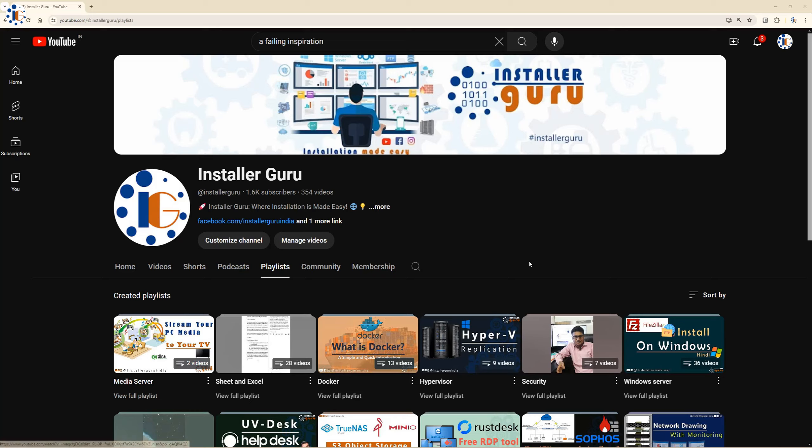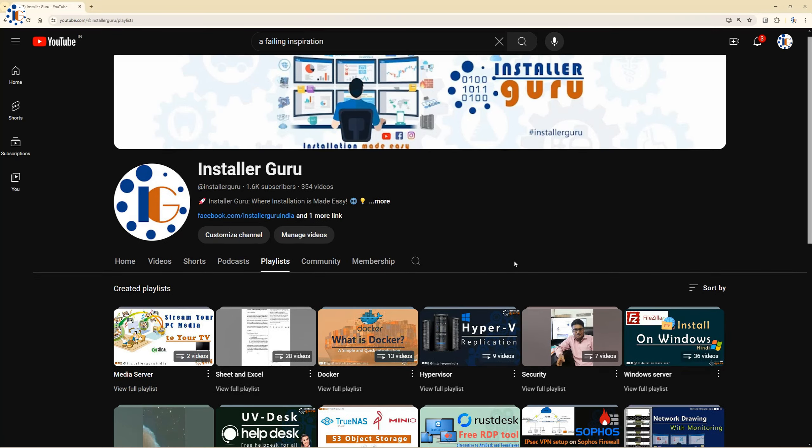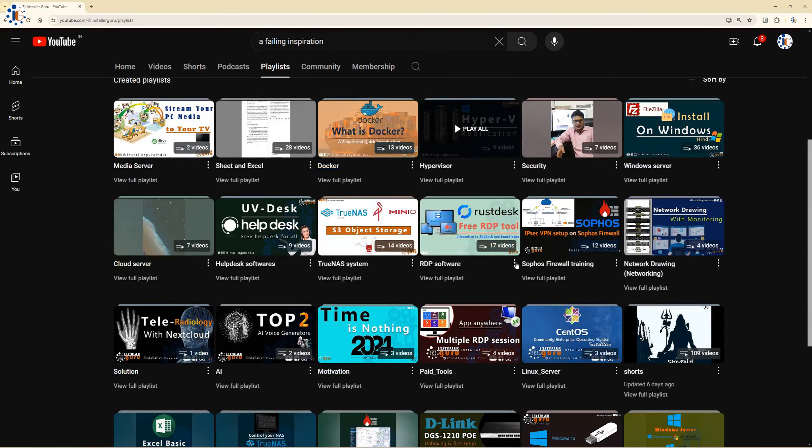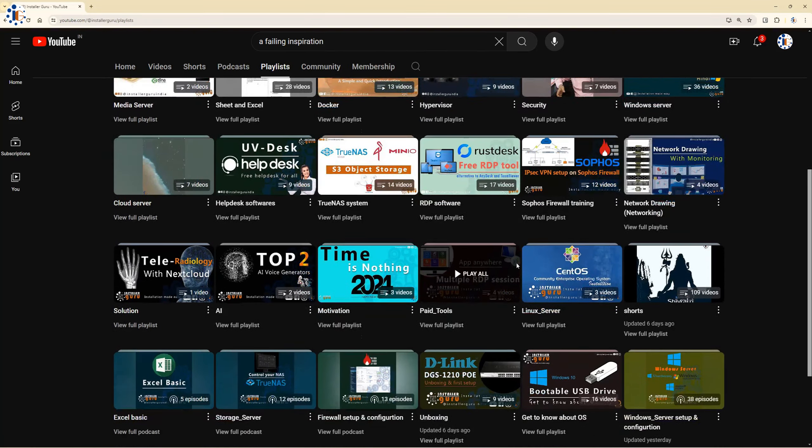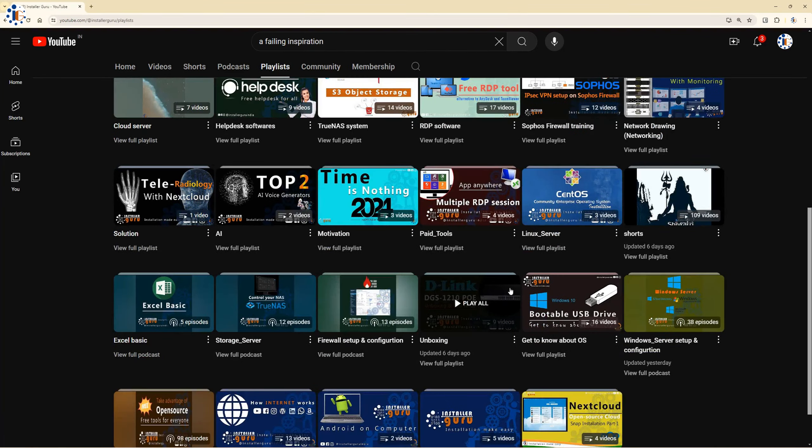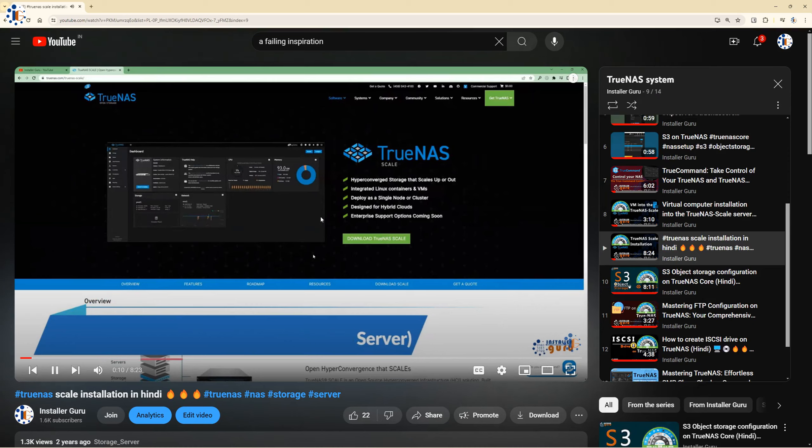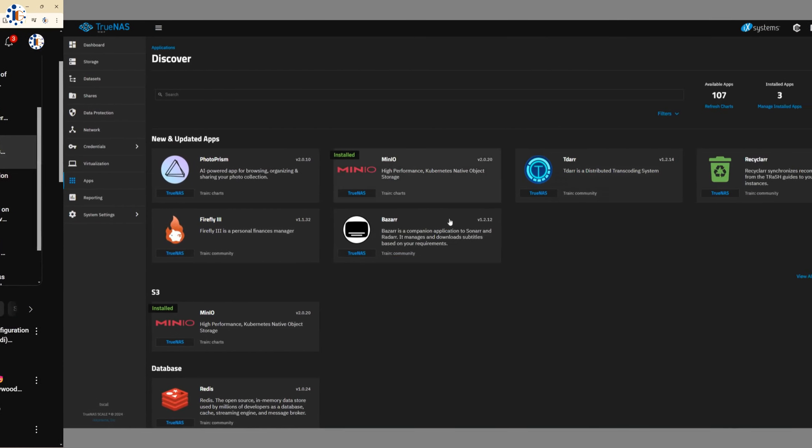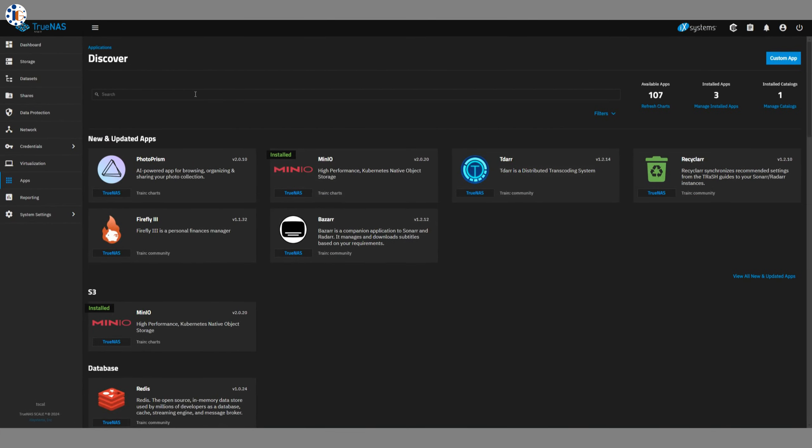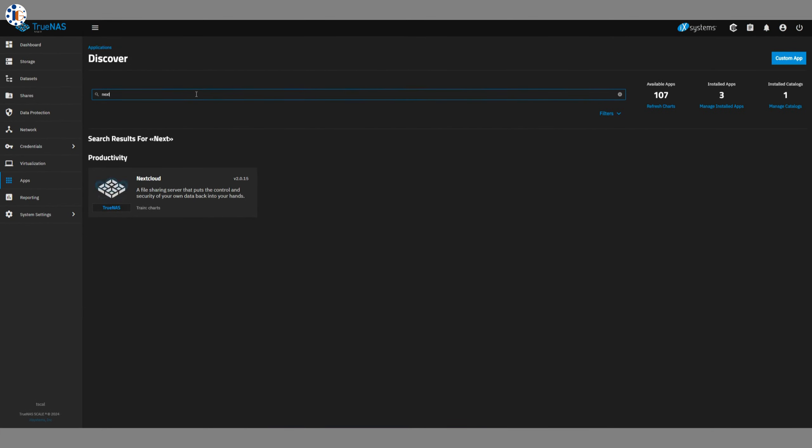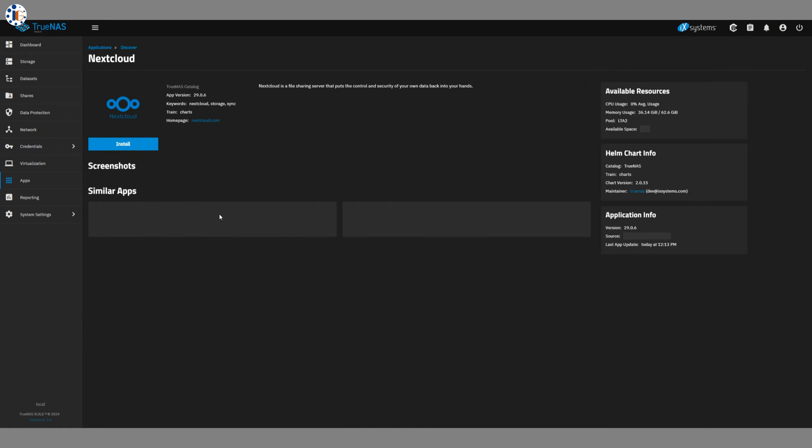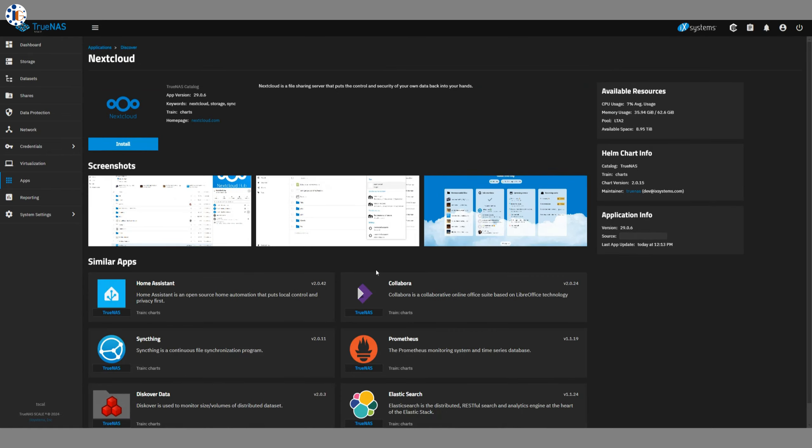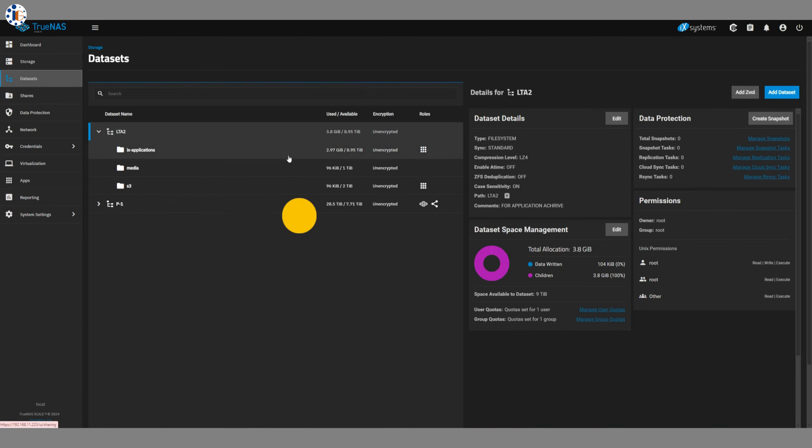If you don't know what TrueNAS Scale is or how to install it, please check out our TrueNAS videos in our channel playlist. TrueNAS Scale offers a Docker-based application that you can install on top of your NAS dataset. In this demo, we will install Nextcloud and we will also install Collabora Online for document editing.